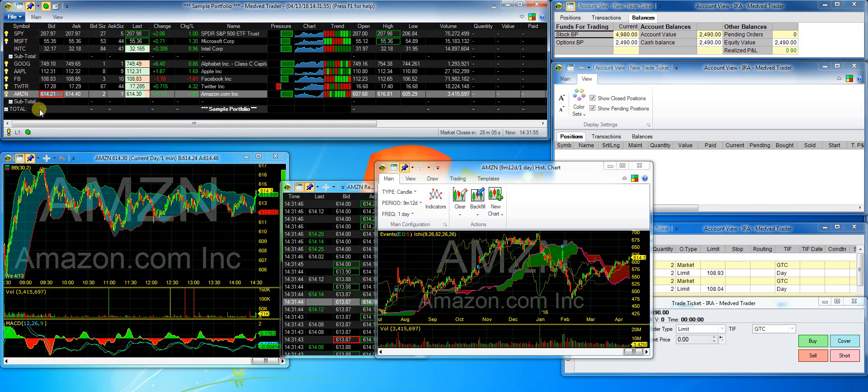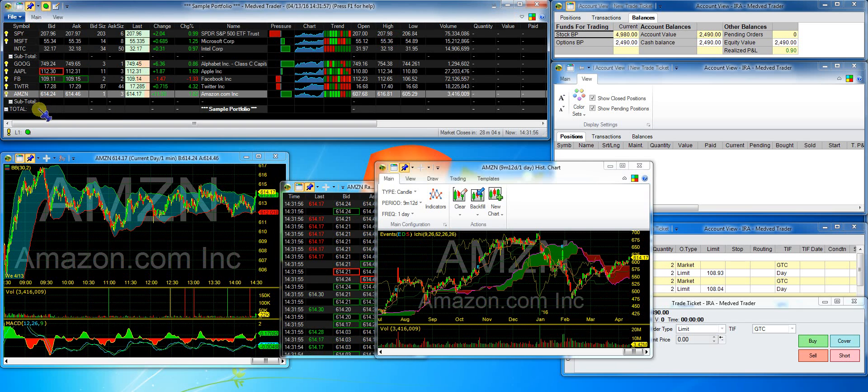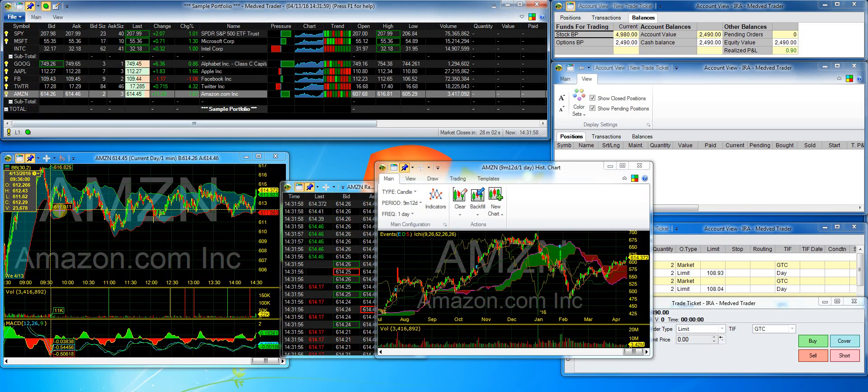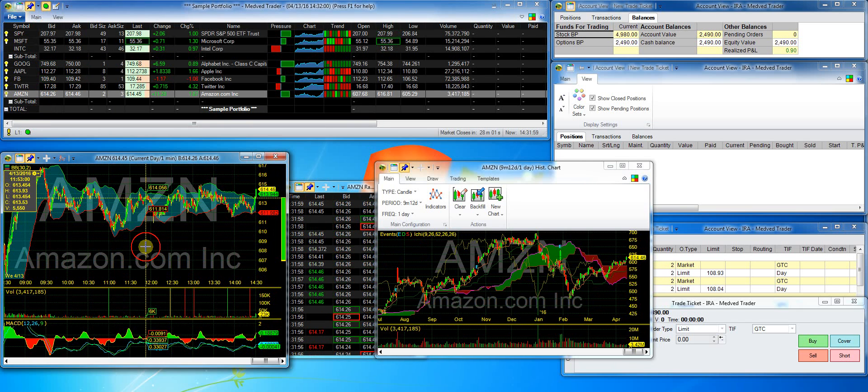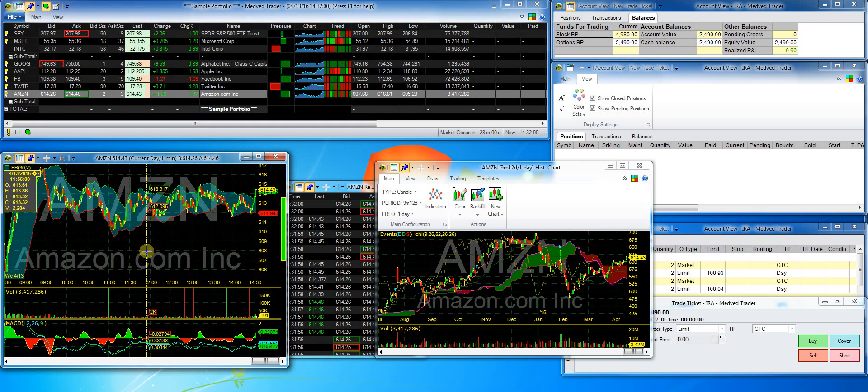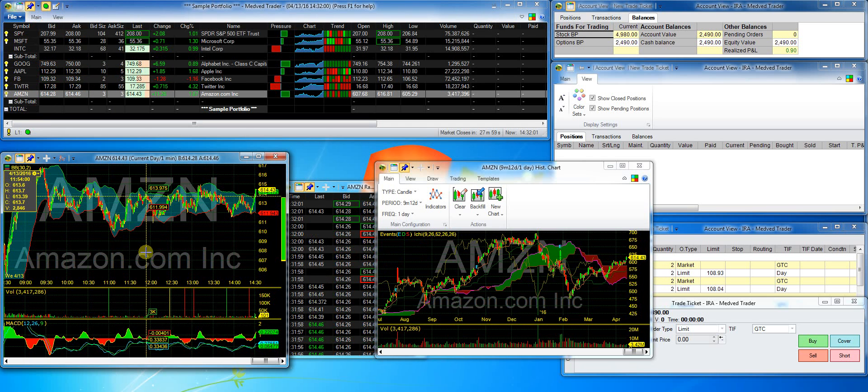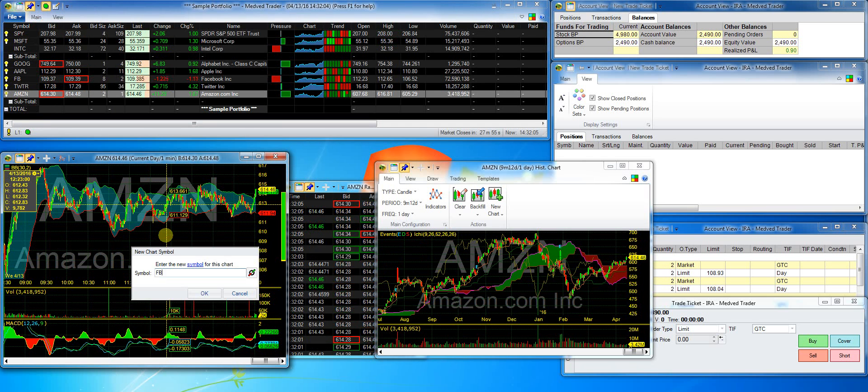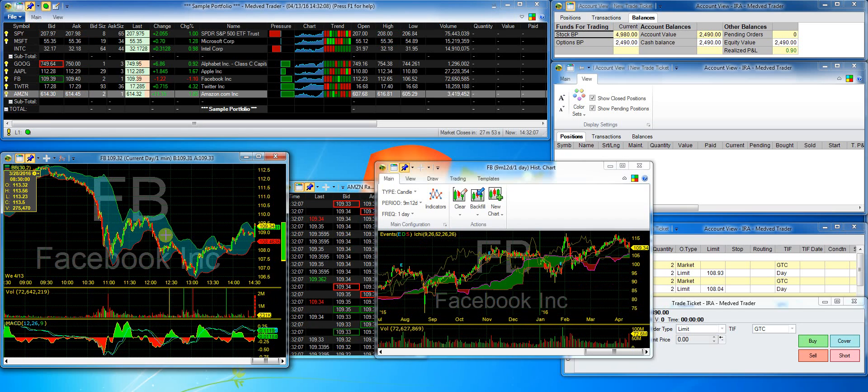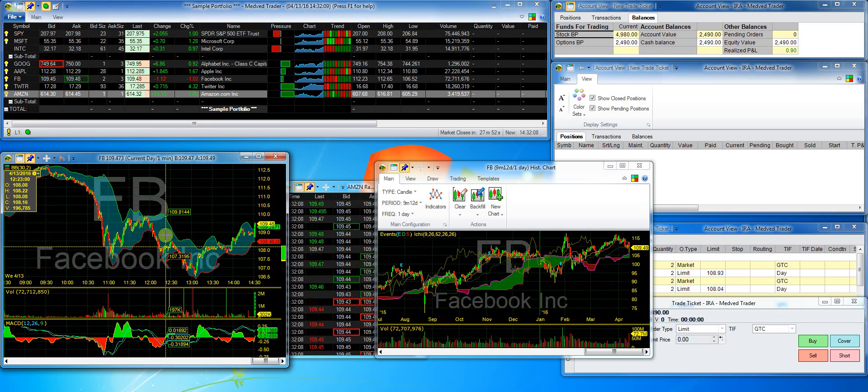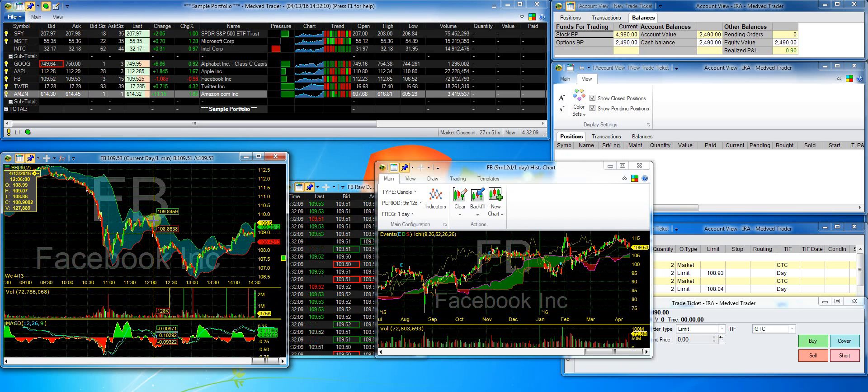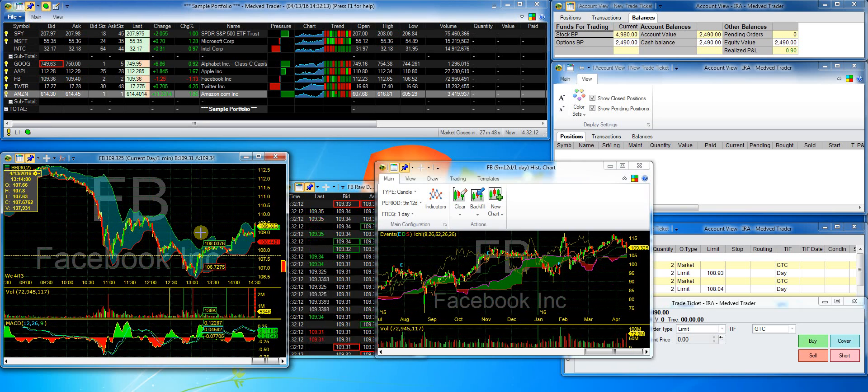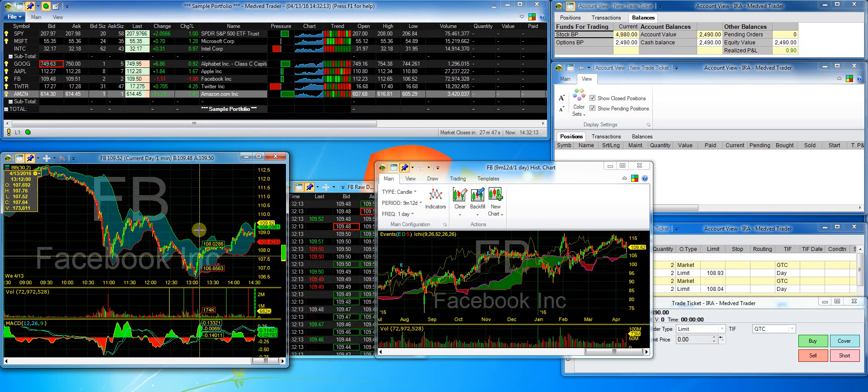I can also easily change the symbol on the chart by just typing on the chart. So right now, I have focus on this intraday chart. I'll just type FB and hit enter. And the chart switches to FB symbol. And because this is a linked window, the symbol changes to FB on all the linked windows.